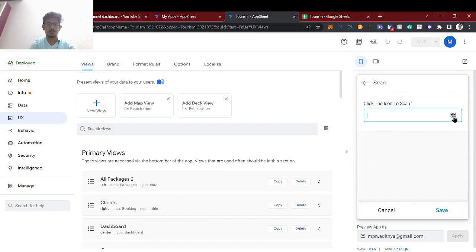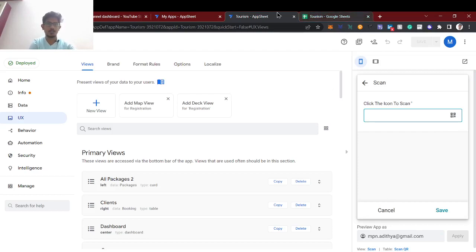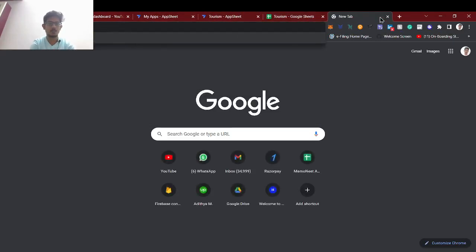So once I press the scan option in mobile it will open and we have to scan the QR code. For that I will just connect to the Google Meet through my mobile.